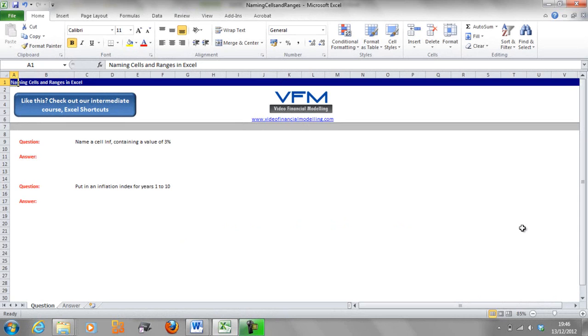Hi all and welcome to this Video Financial Modelling blog tutorial. Today we're going to look at naming cells and ranges in Excel.